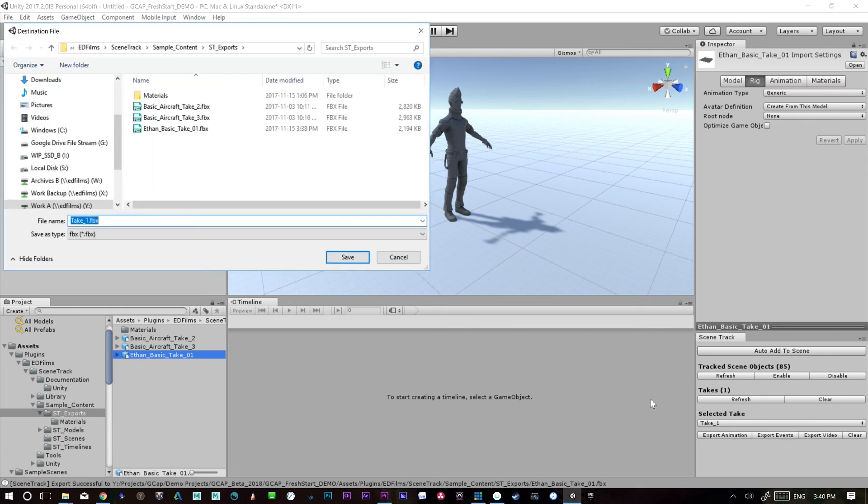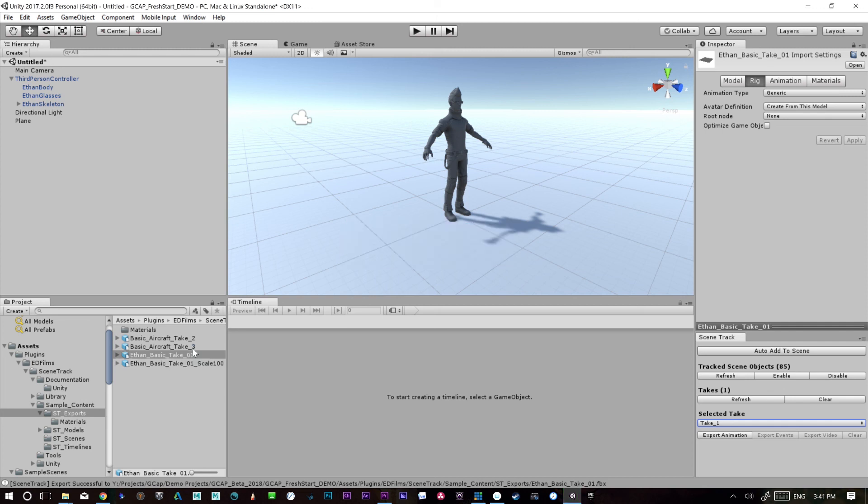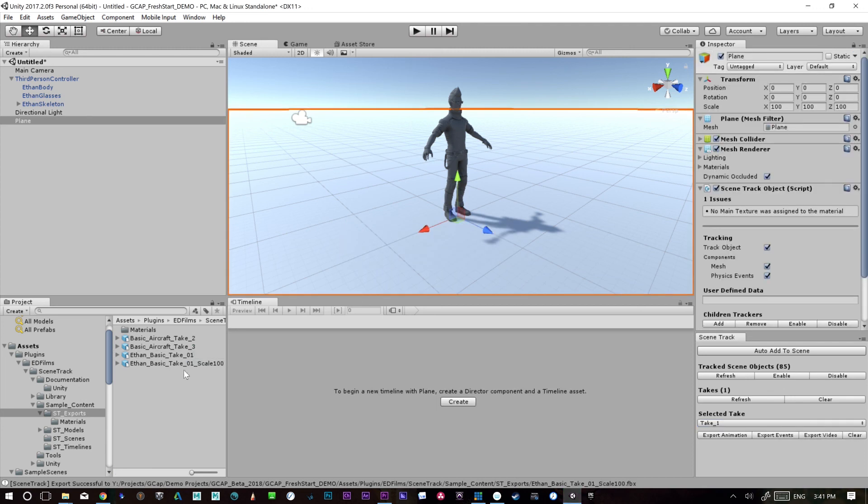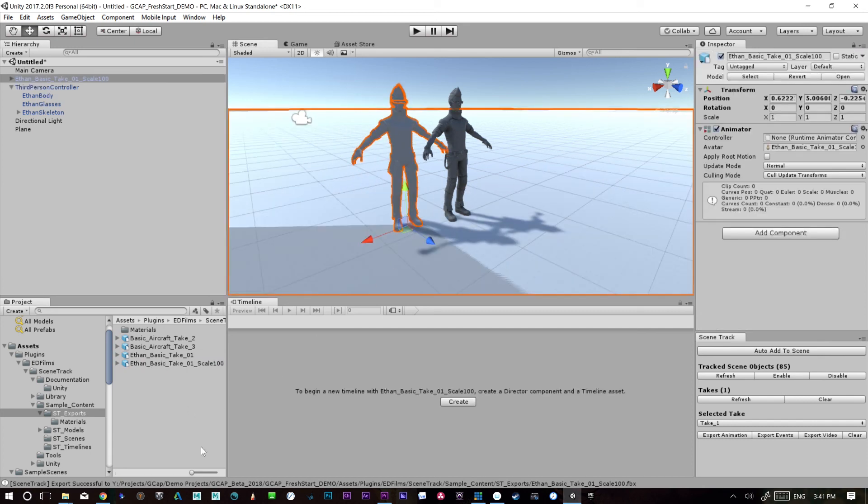So if we export this, Ethan basic take one, scale 100. Sometimes it just forgets to refresh. So just click around the screen. So there he comes in at the proper scale.